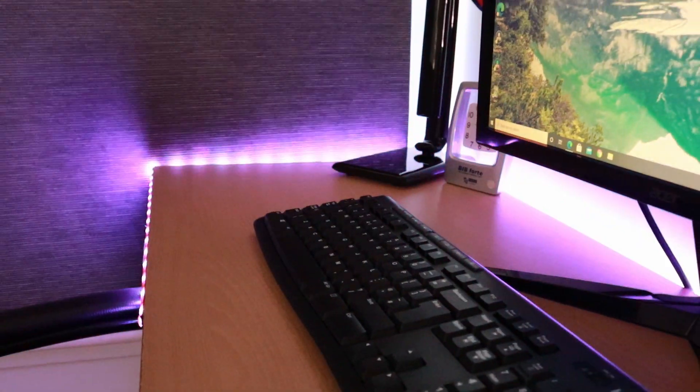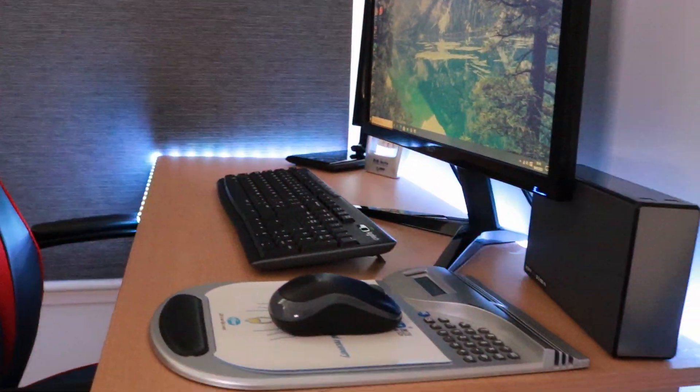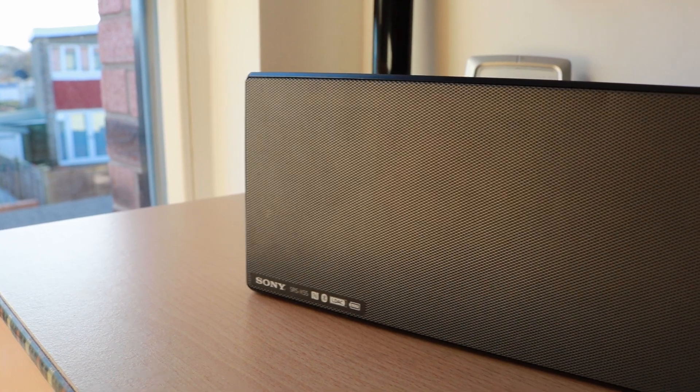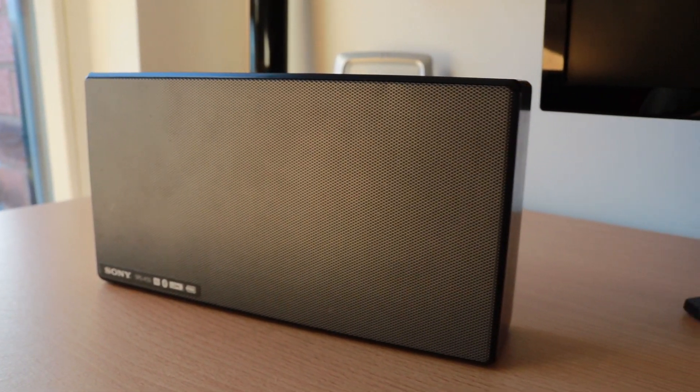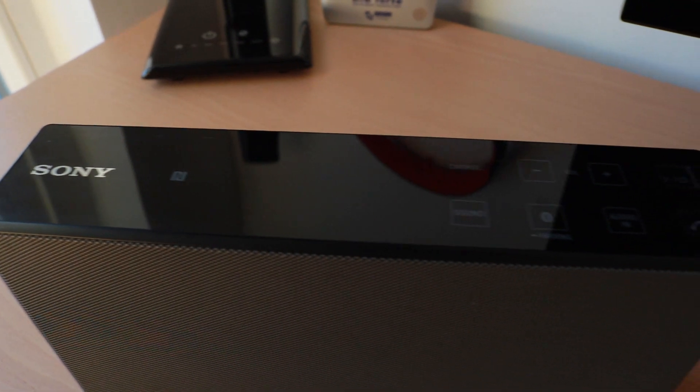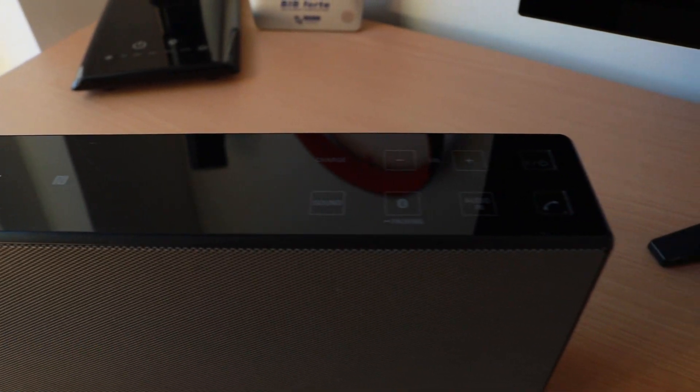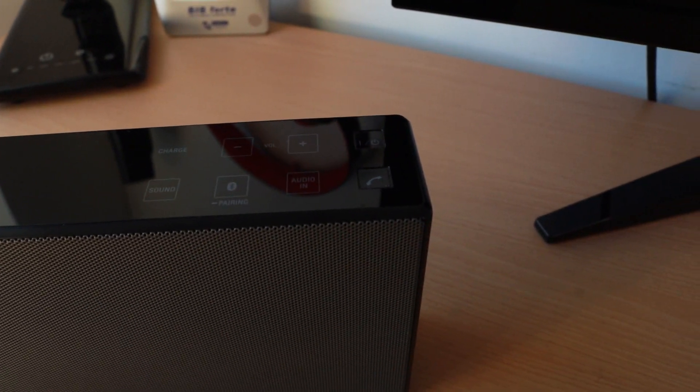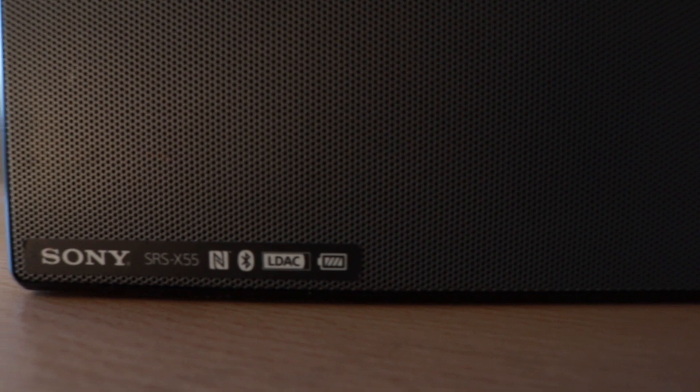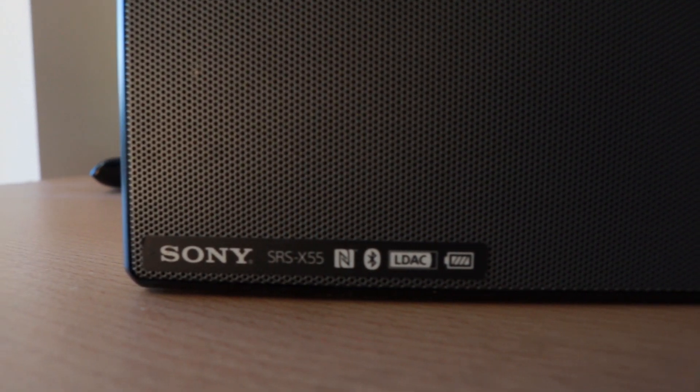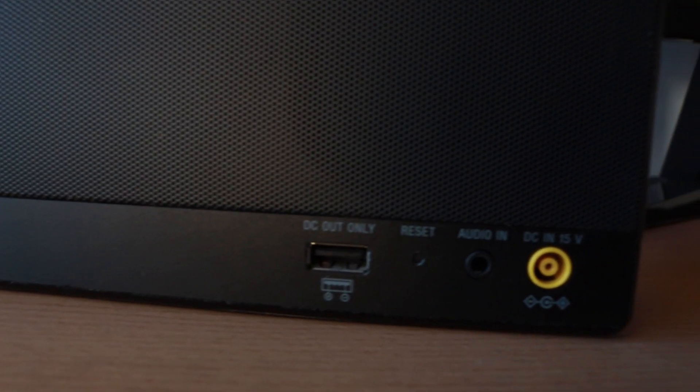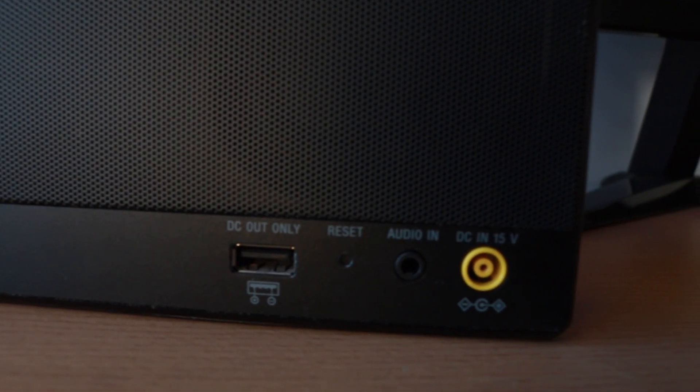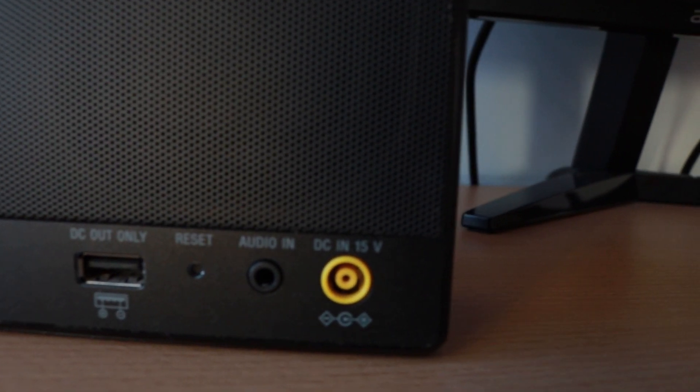So over here we can see that I have a speaker and I think that speaker is really important to actually hear your lectures in a good amplified voice if you're not using headphones. I would really recommend the Sony SRS-X55 speaker. I connect it to my PC and it also Bluetooth connects to my phone so it's a great two-in-one speaker that I highly recommend.